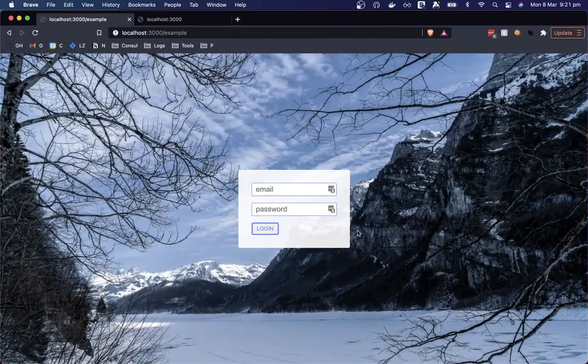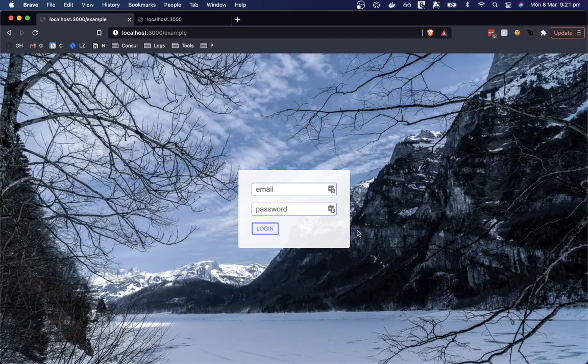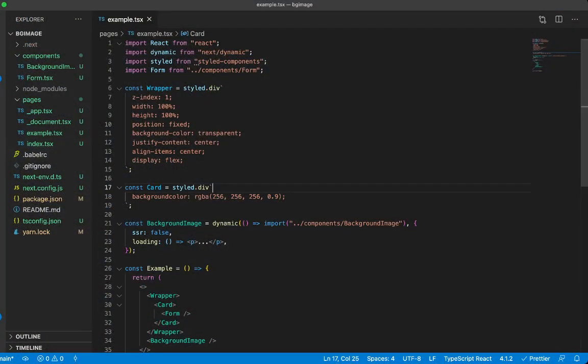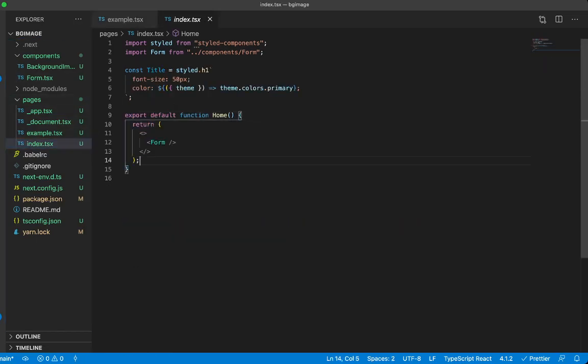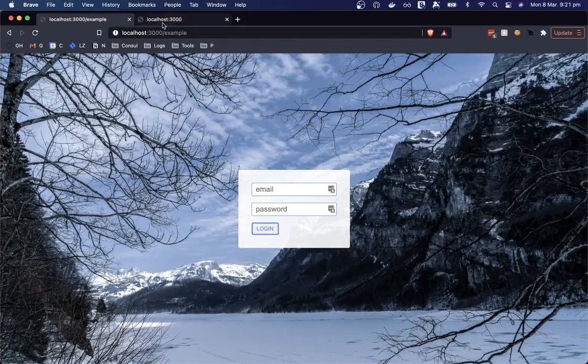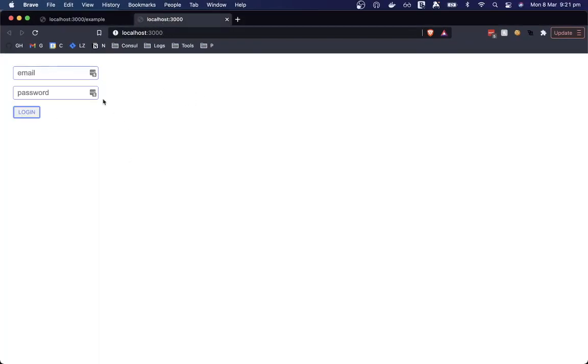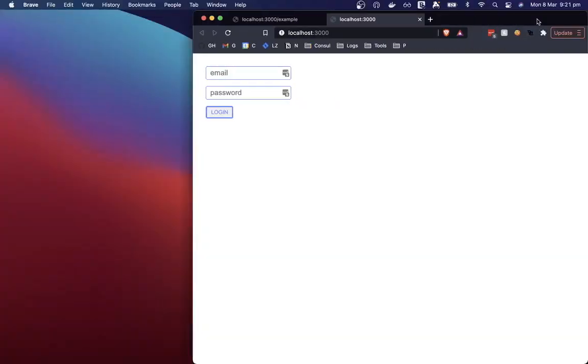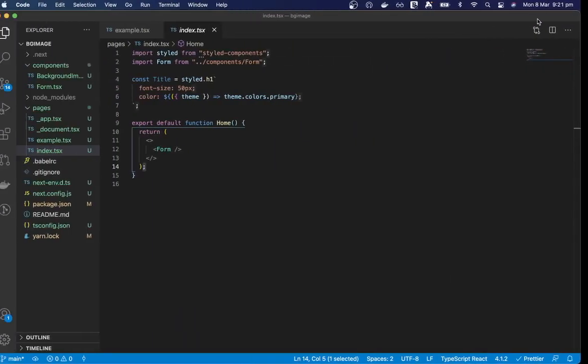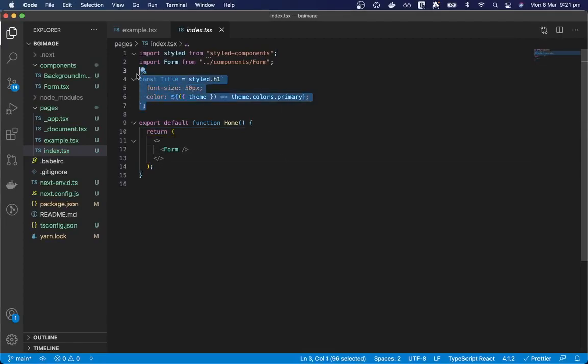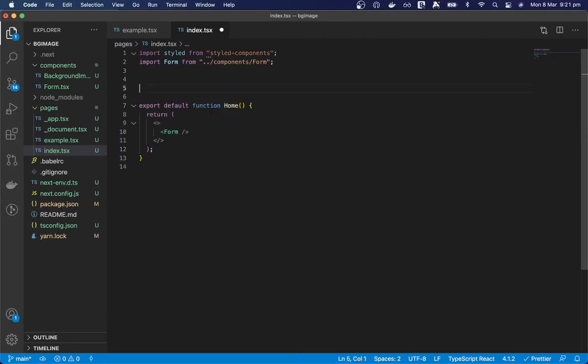So let's jump over to the code and we can start by creating a new page. I have my index page here and you can see this page just has a form on it and we want to create a background image for the page. So I'm just using styled components here but you can use any component library that you like.